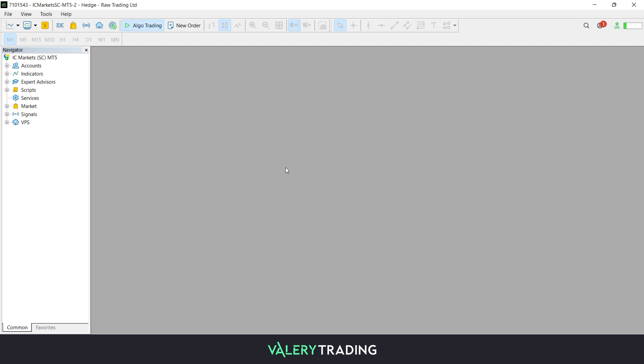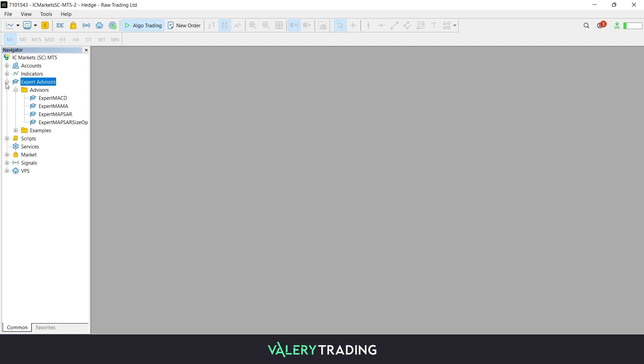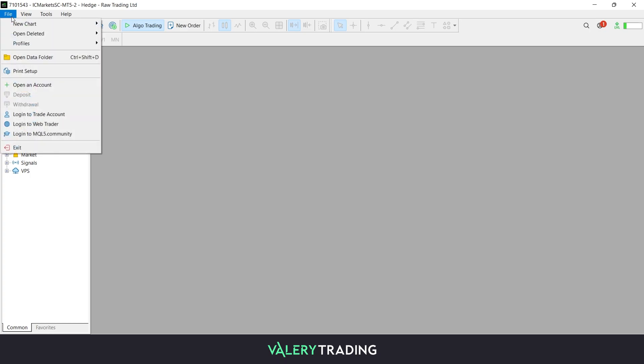The next step is to load the EA into your MetaTrader terminal, which will be later visible on the Navigator that you can find on the left-hand side of your screen. In case you cannot find it, press Ctrl+N to open it.